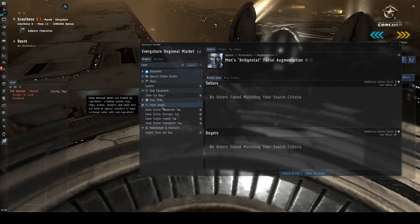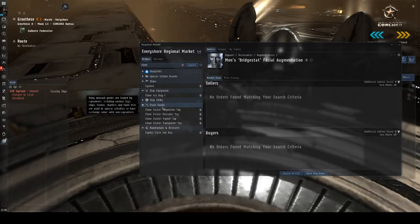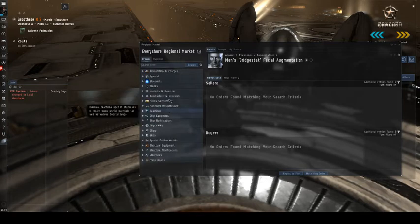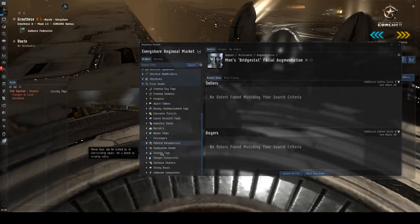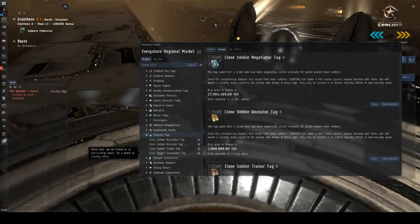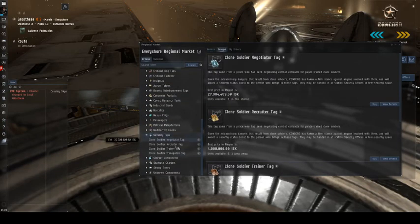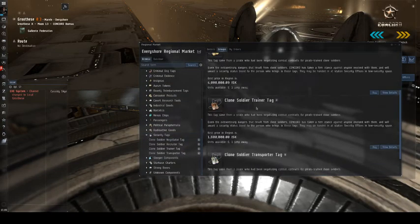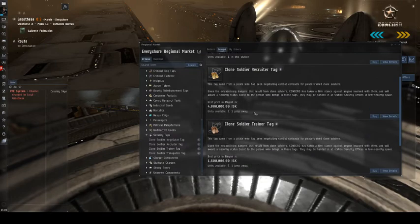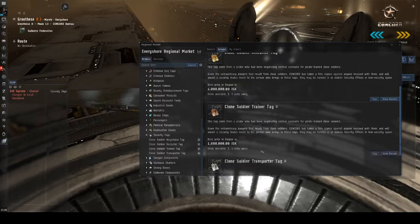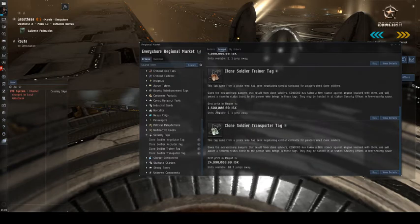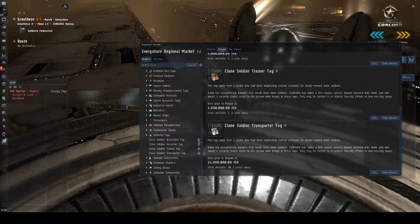But what we're looking for is under trade goods. If I took this out, it's really easy to find just trade goods, security tags, which is what we want, and then you have these. There's a bunch of different tags. They cost money. You can see that they tend to be quite expensive depending on what type of tags you're buying, but we want to get some tags to increase our security status.